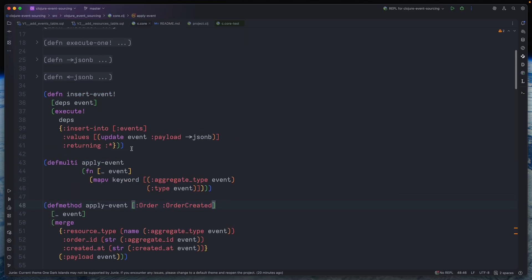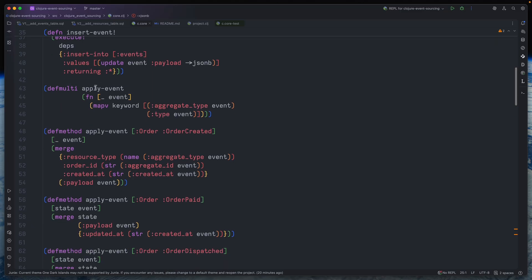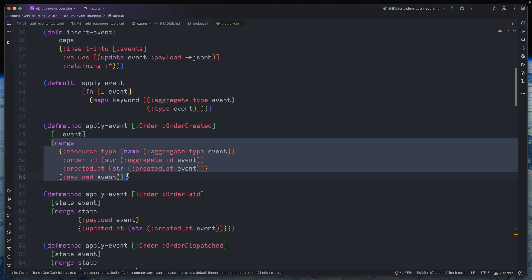Let's look at how that's implemented in Clojure. First, insert-event is pretty simple — we just do an INSERT INTO events and the only special thing we do is cast the payload to JSONB format so our database driver understands it. More interestingly, we have our apply-event function. One of the ways to implement that is to use multi-methods in Clojure. We define a defmulti apply-event and use the aggregate type and event type as the dispatch key. For example, for aggregate type 'order' and event type 'order-created' that will be the logic of our apply-event function.